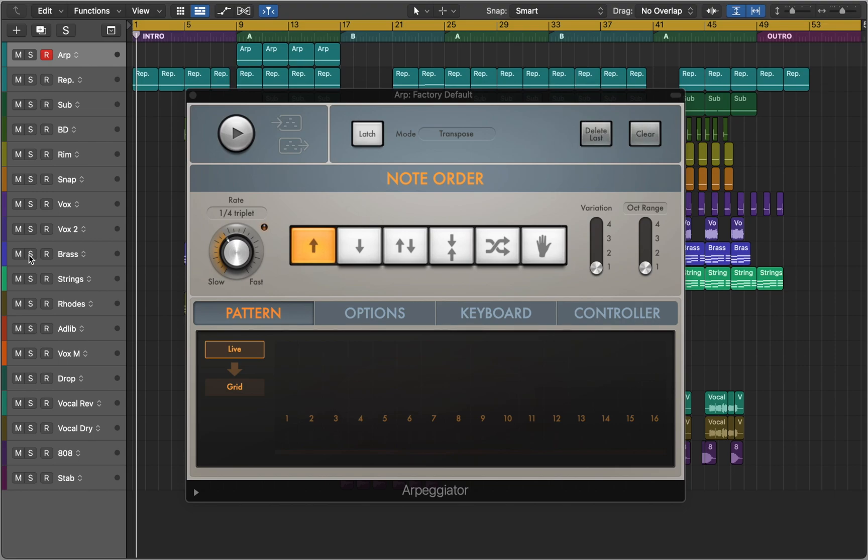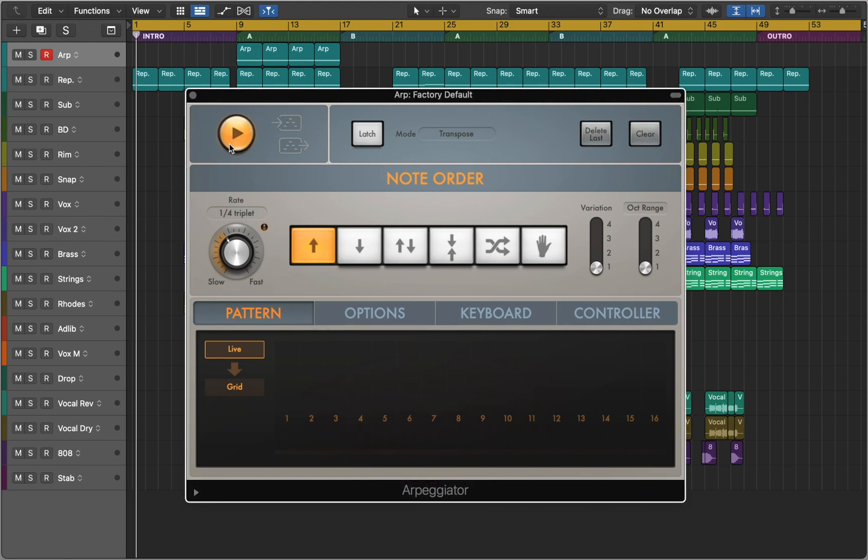Rather than all notes being played at one time, they are played one after the other in a pattern. Let me show you what that means. I'm going to activate the plugin and play a C chord. We can hear that the notes of the C chord are played in a sequence.